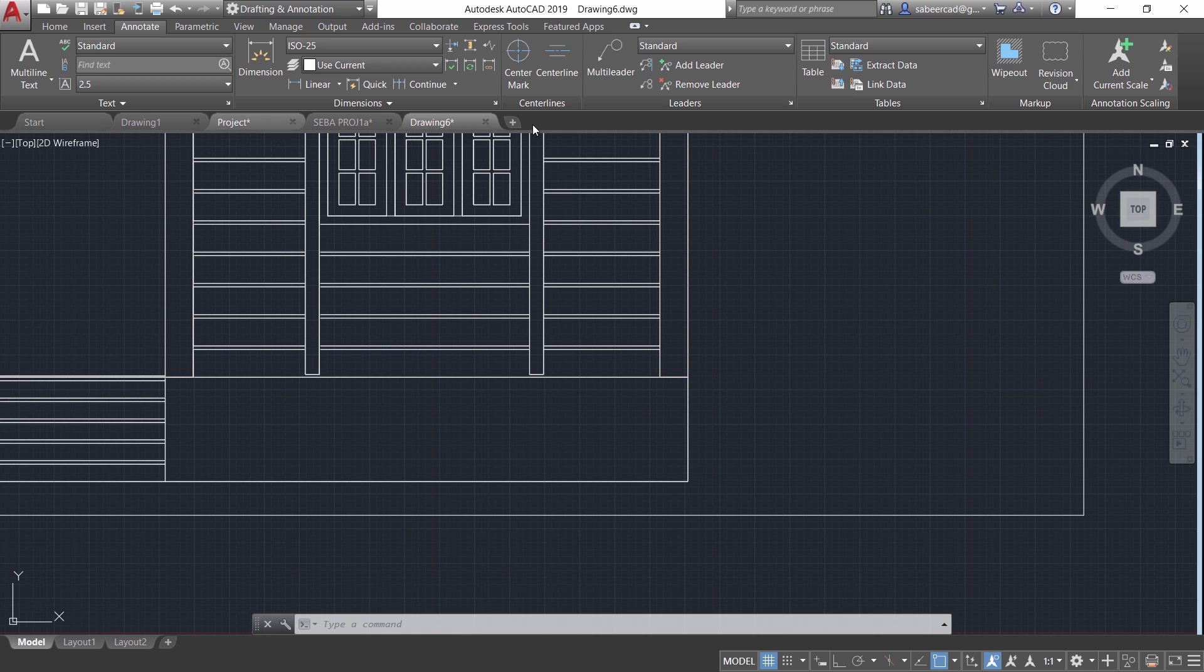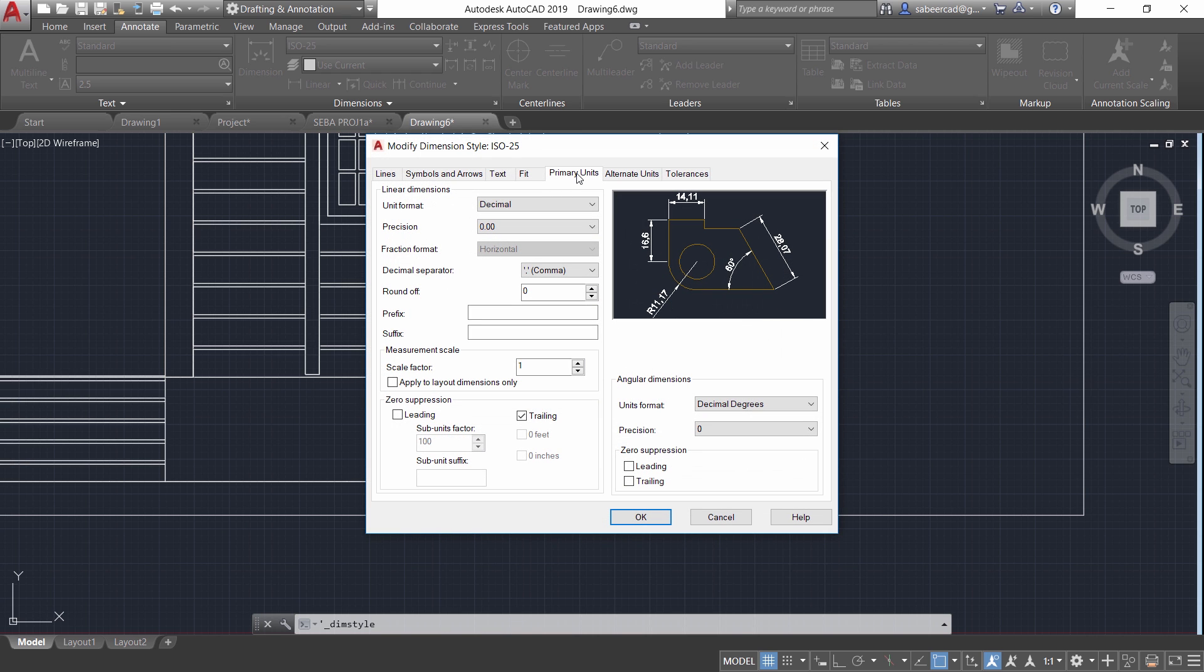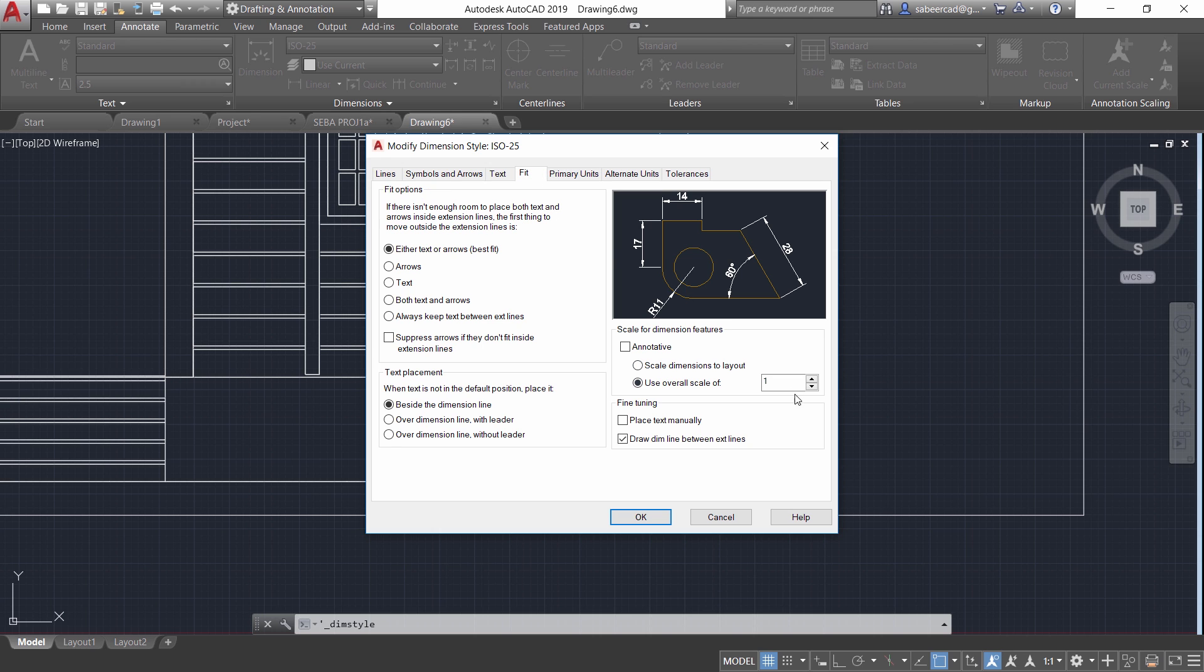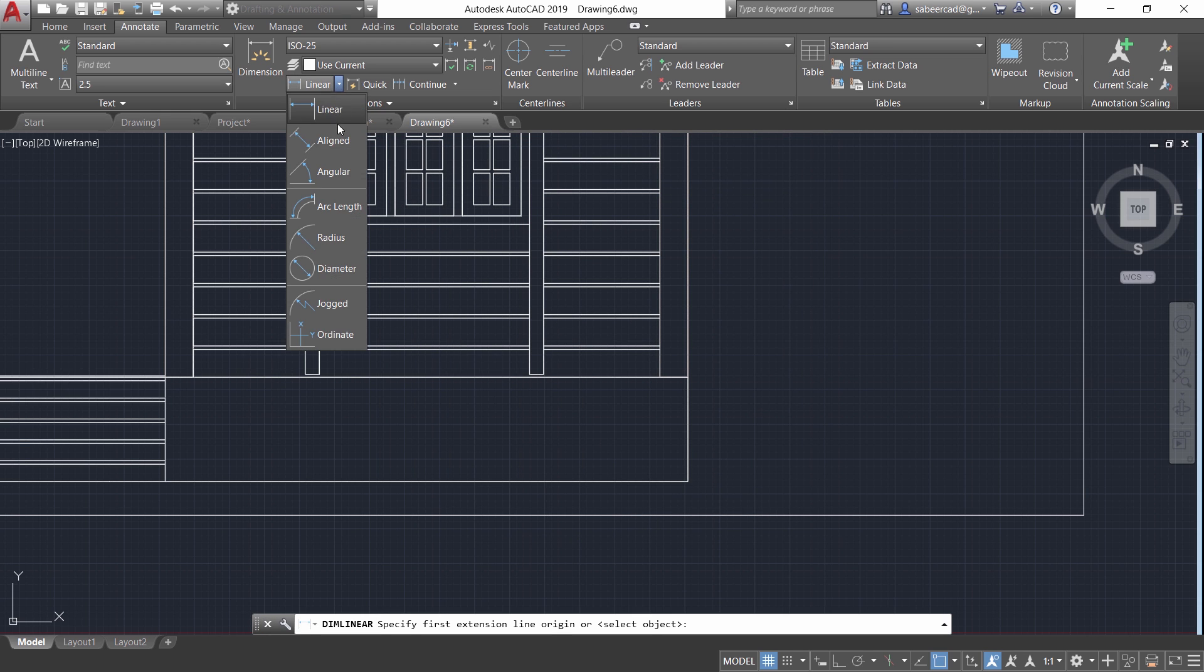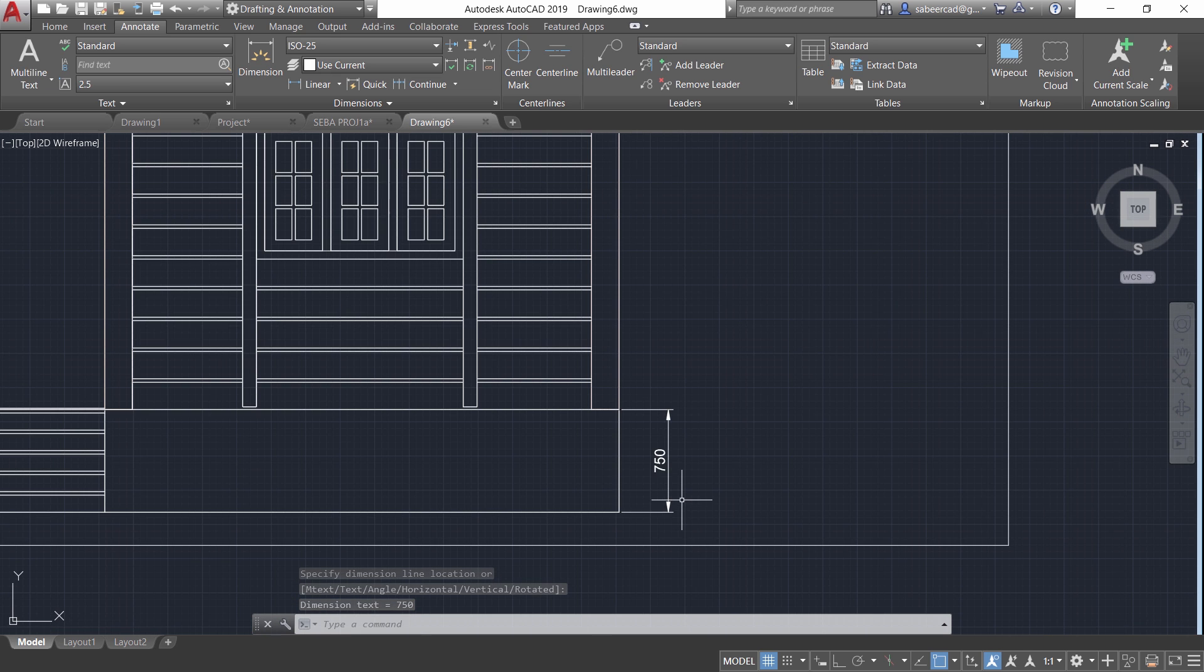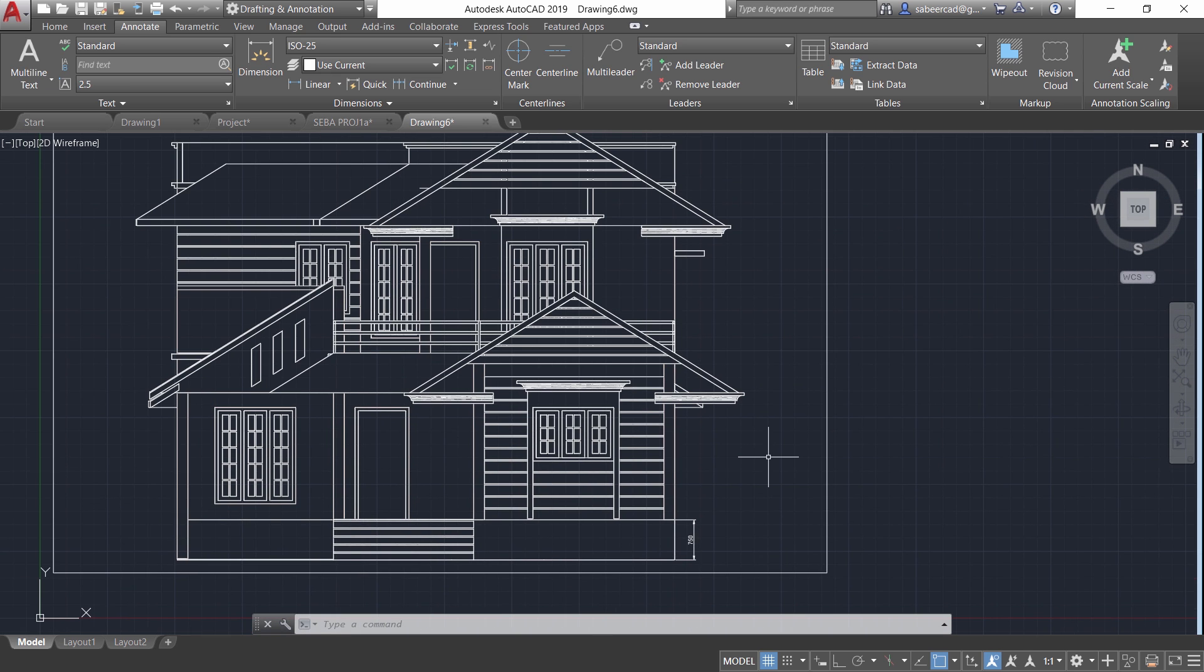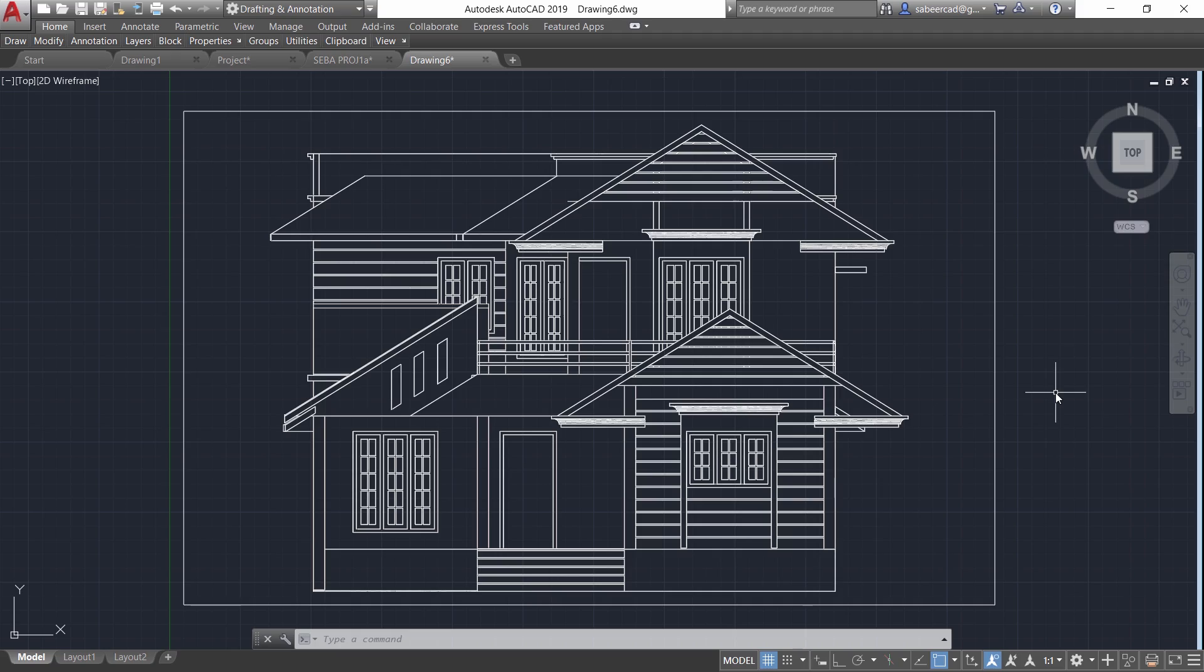So let's go to annotate tab and go to dimension style manager. I'll go to modify and primary units decimal precision. I'll set it at zero. Then I'll go to fit. Then I'll give an overall scale factor of 30. Now let's go for a linear dimension from here to here and you can see that it is 750. Hence we can perform perfect dimensioning. Using this procedure you can create any number of 2D projections from a 3D model. You know how much time and effort you have to spare to create such a drawing using AutoCAD software. Now we have saved all that.